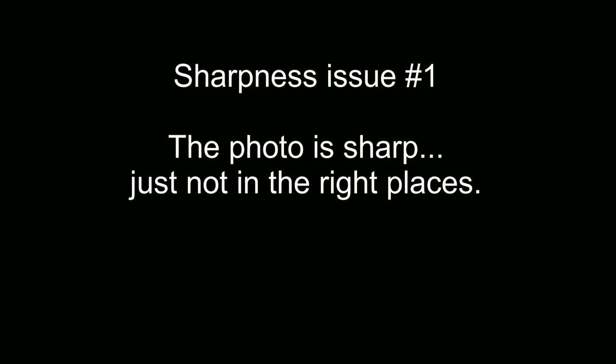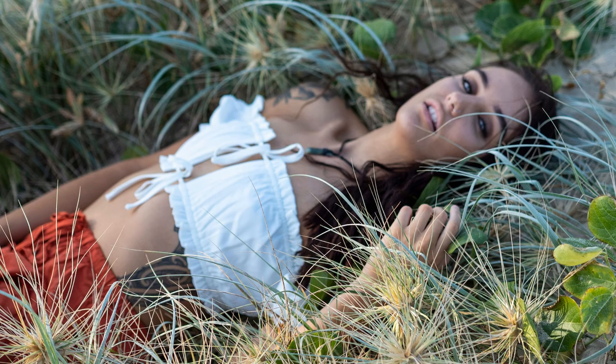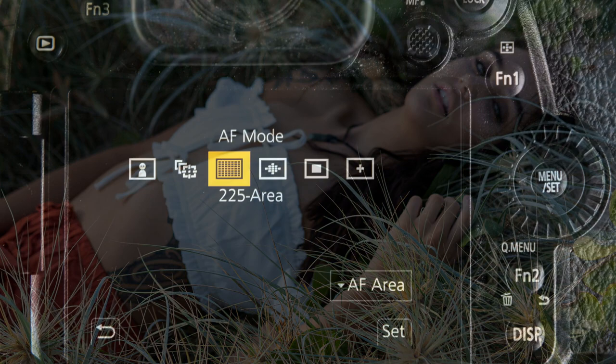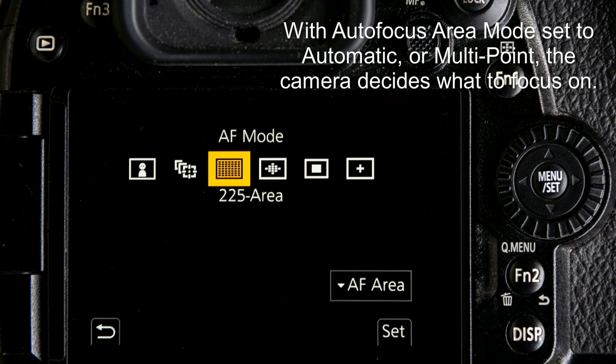Number one: the photo is sharp, just not in the right places. Often people show me a photograph that they feel isn't sharp, and I can very quickly show them that it is perfectly sharp in places, just not the places where they wanted it to be. This is usually to do with autofocus and it can often be fixed by changing the way your autofocus is set up. By default, most cameras have the autofocus area mode set to auto, or what I often call multipoint — that means all the focus points are enabled and the camera decides what to focus on.